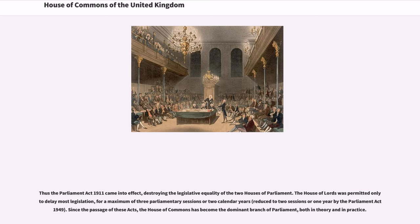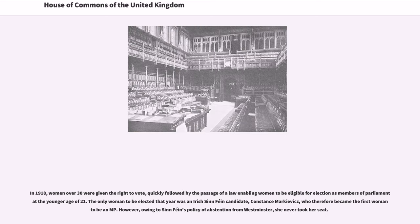Since the passage of these Acts, the House of Commons has become the dominant branch of Parliament, both in theory and in practice. In 1918, women over 30 were given the right to vote, quickly followed by the passage of a law enabling women to be eligible for election as members of Parliament at the younger age of 21. The only woman to be elected that year was an Irish Sinn Féin candidate, Constance Markievicz, who therefore became the first woman to be an MP.